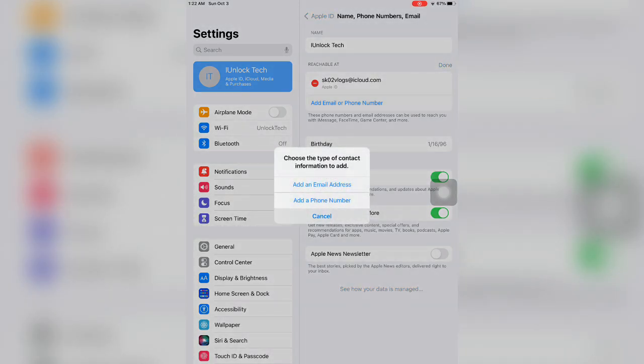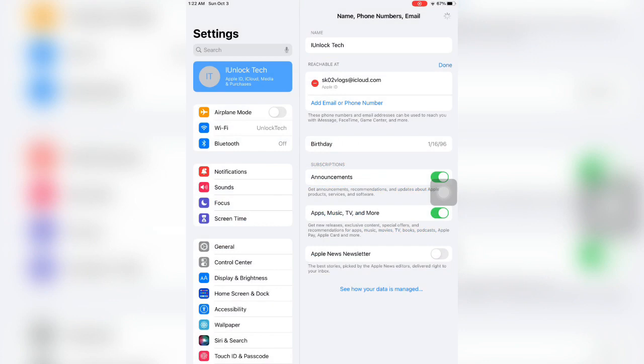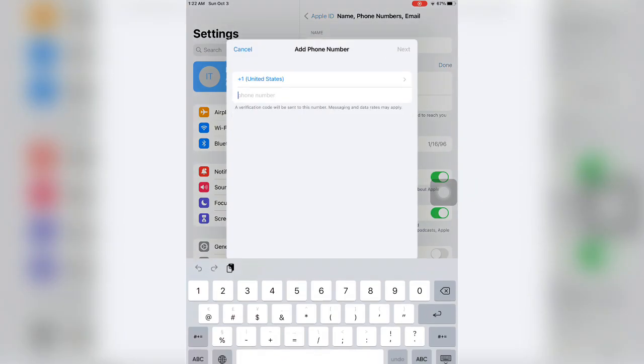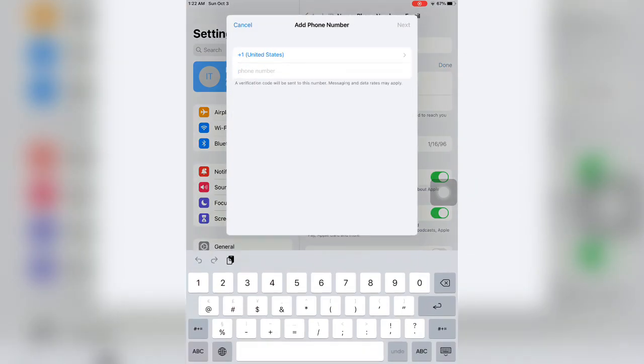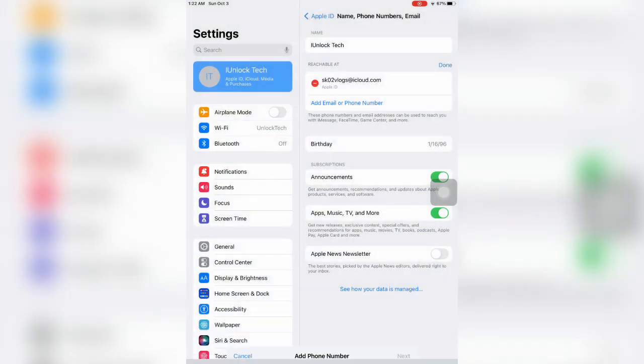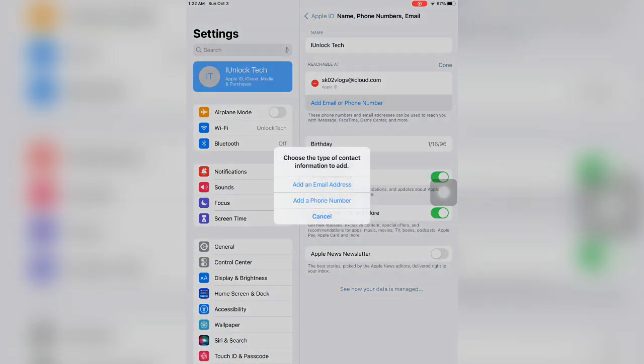add phone number if you want to add your phone number. Just click on it and wait for a few seconds. Now simply enter your phone number here and the verification code will be sent to your email